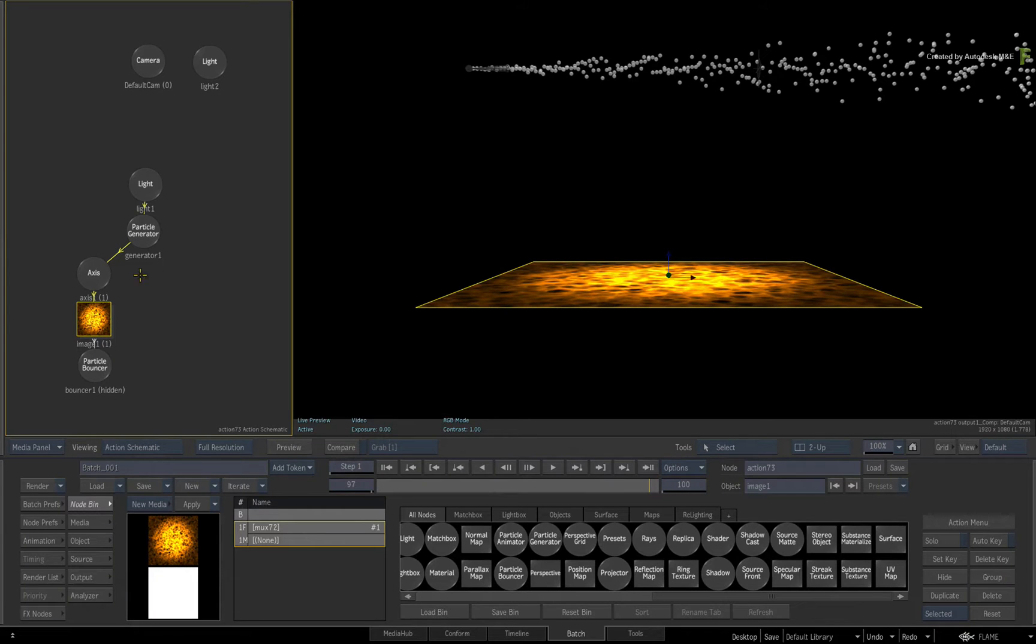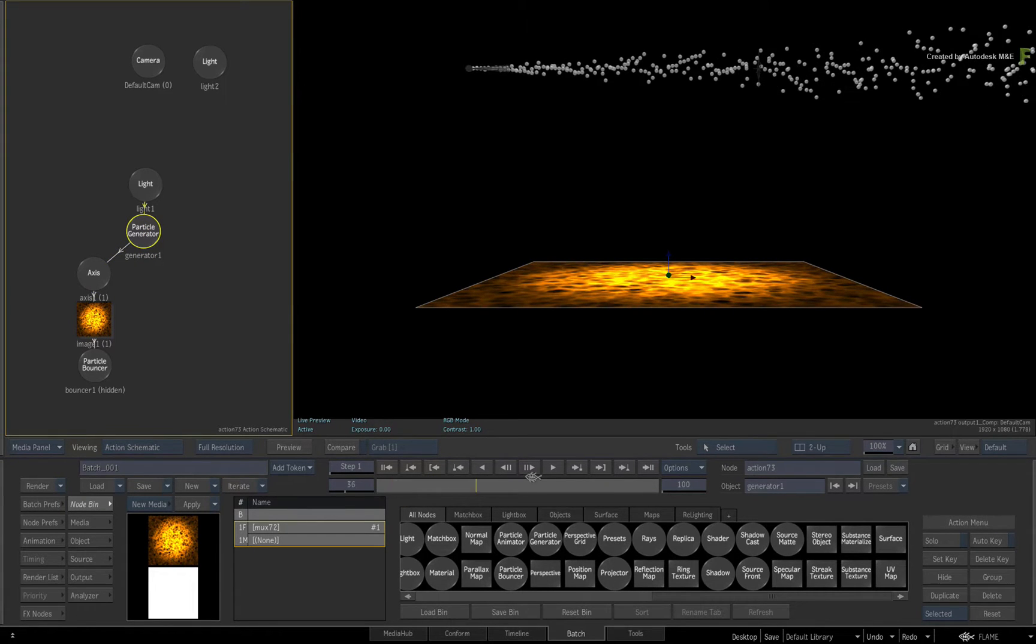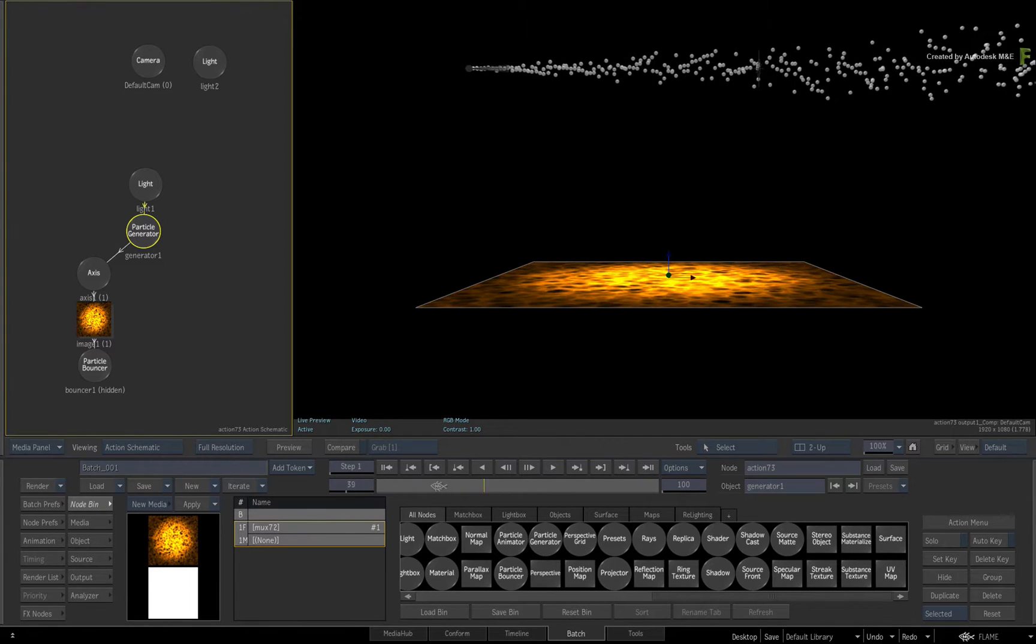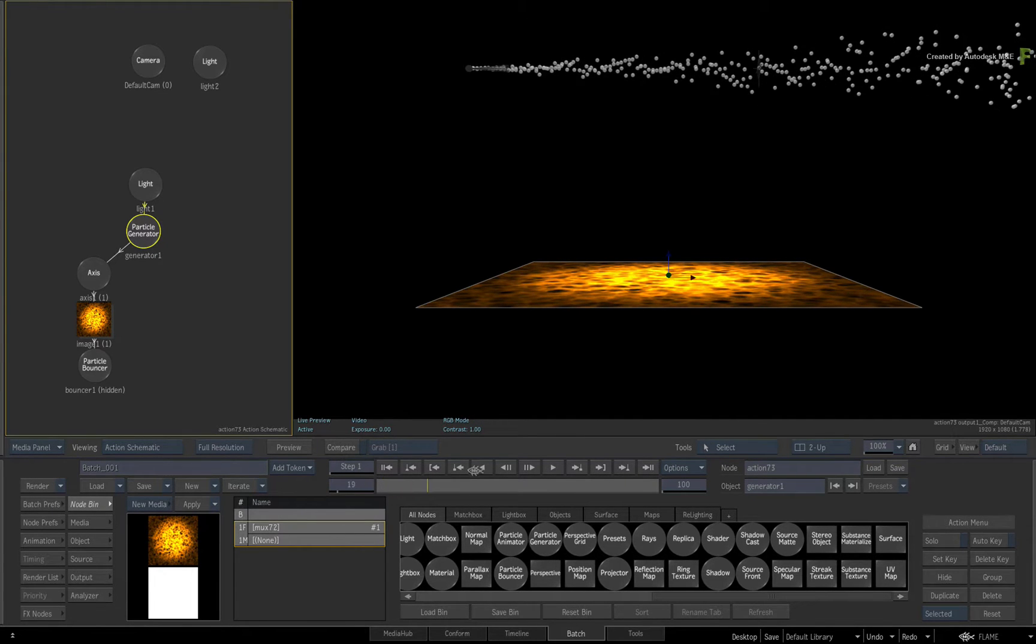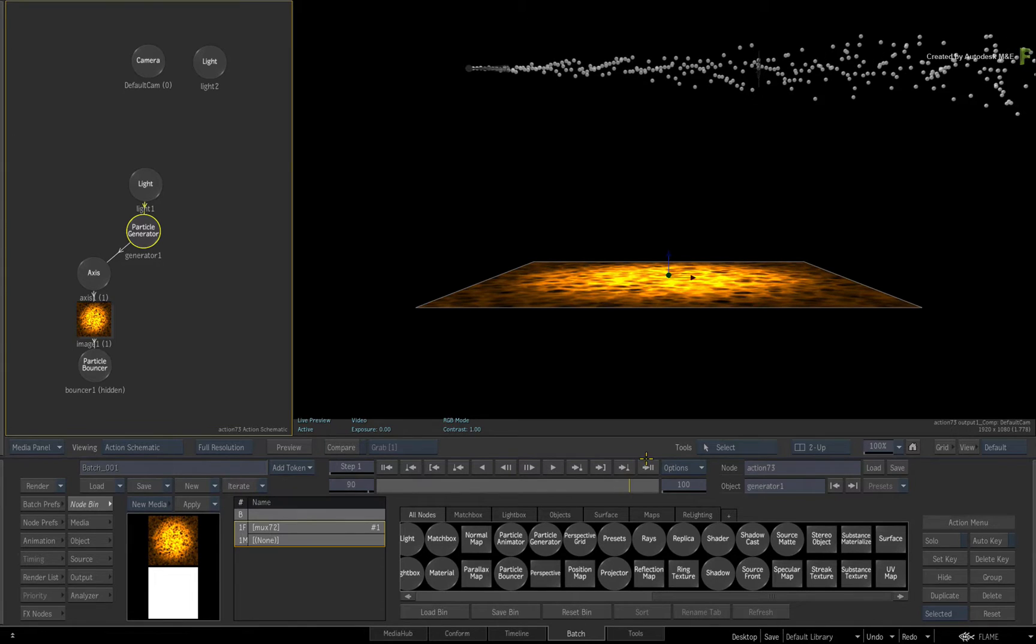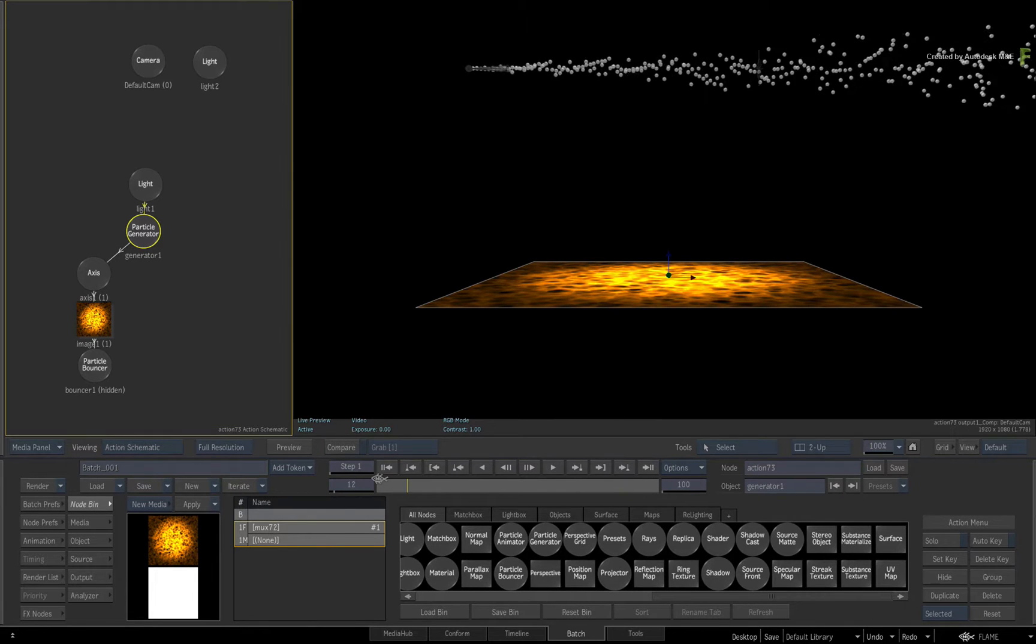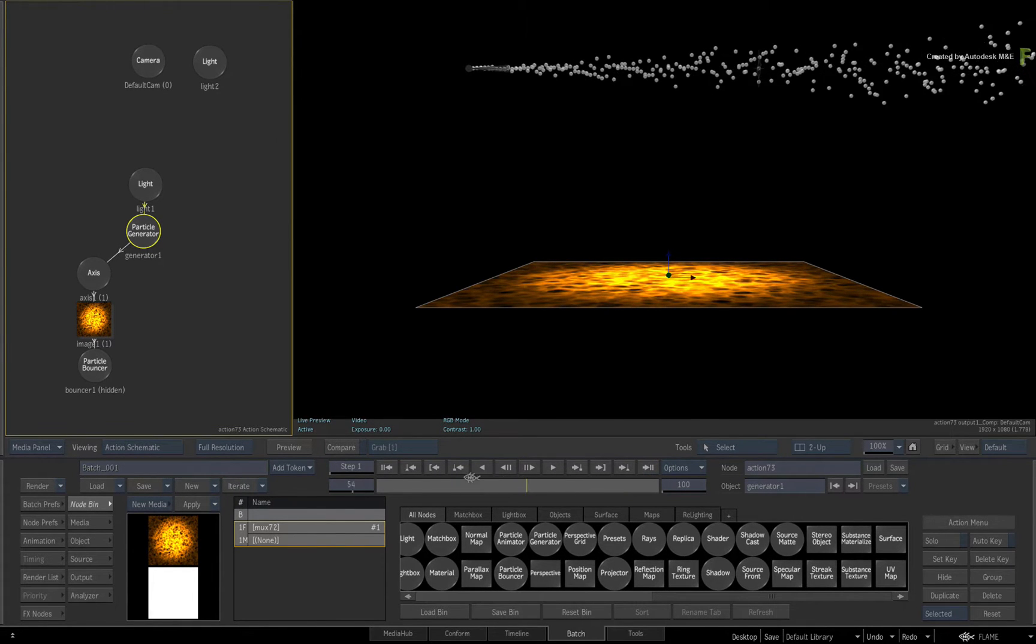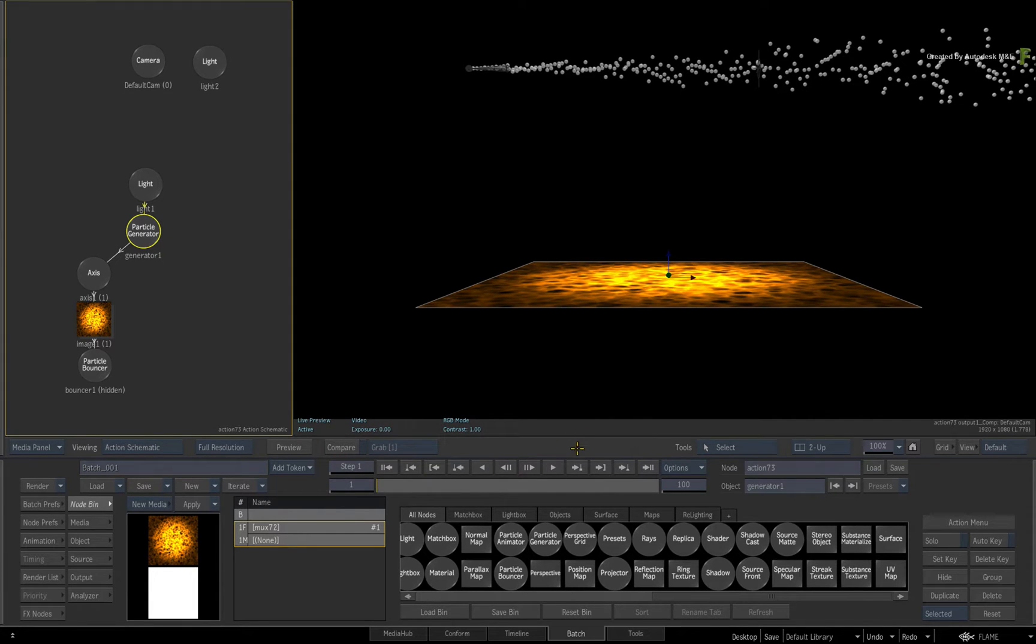In the previous video, you used particle bouncers to deflect particles in a particular direction. This almost gave the appearance of gravity in the 3D composite. In this video, we'll actually apply gravity to the particles and see how the different settings can control the particles' behavior.